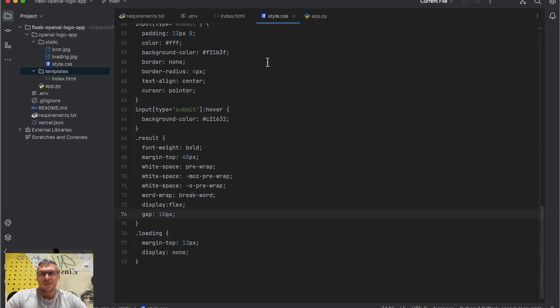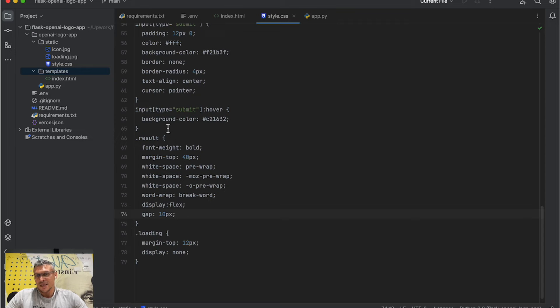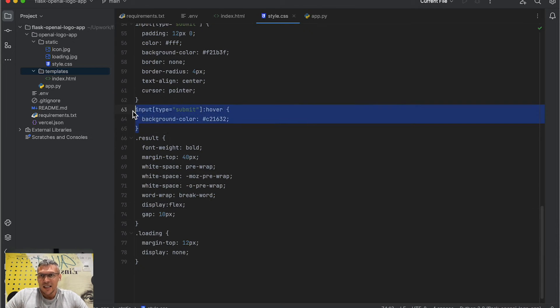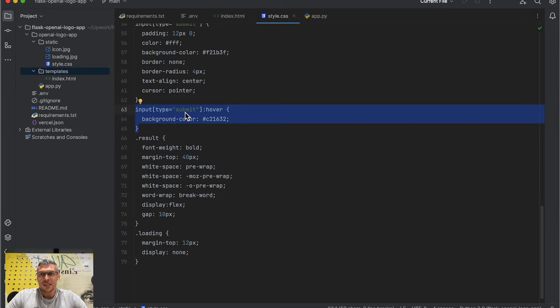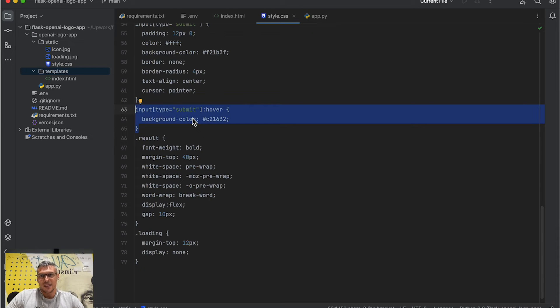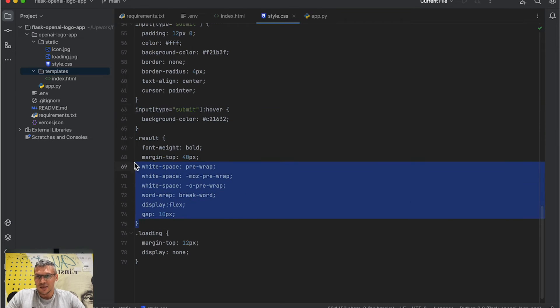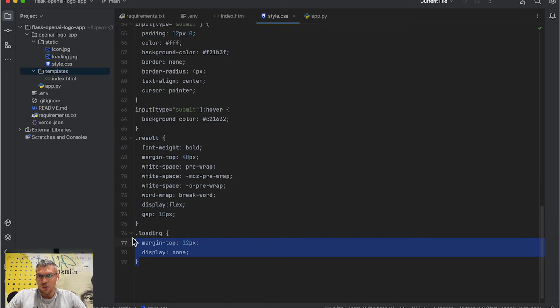In the CSS file, I put some basic styling. And here you can see that if the user hovers over the submit button, it changes color to make the page look more interactive. Here's the setup for a result class, and here for loading class.